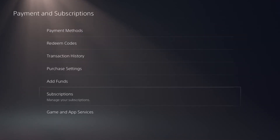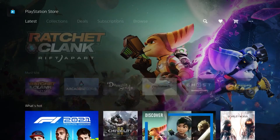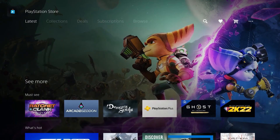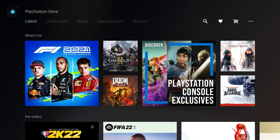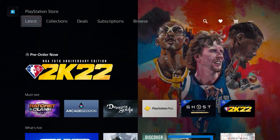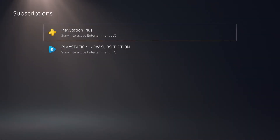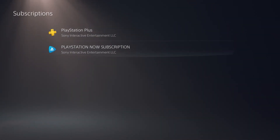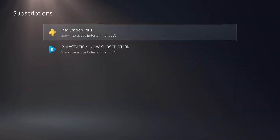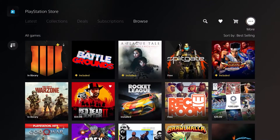We can also do it through the PlayStation Store, and that process is pretty much the same. We start from the store, then go up to the More option, and then down to Subscriptions, and it takes you to the exact same screen as I showed earlier. Those are basically the two main ways to cancel it on your console.